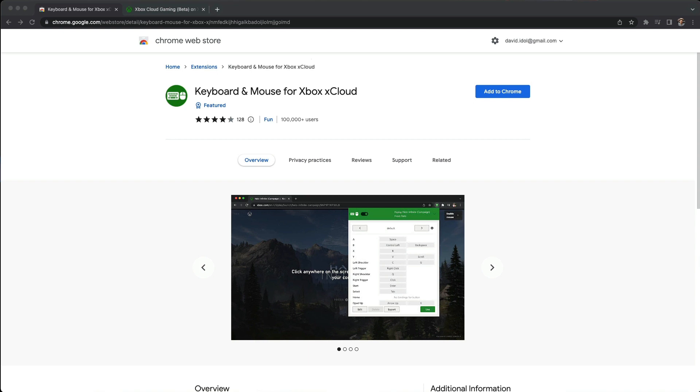Xbox Cloud Gaming, aka xCloud, does not allow for mouse and keyboard control. Installing this add-on will allow you to use mouse and keyboard as though you were using a normal Xbox controller and play xCloud games exactly as you want.